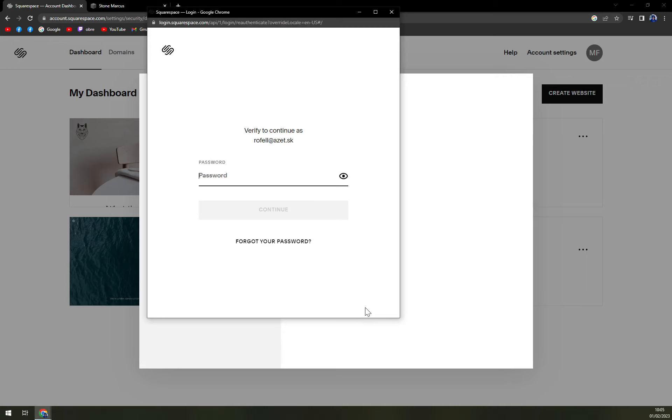All you have to do is enter the password and click continue. Your account will be deleted permanently.